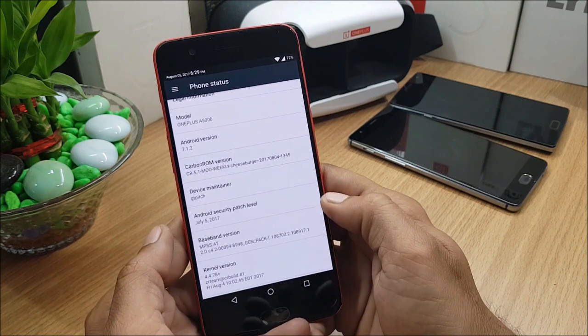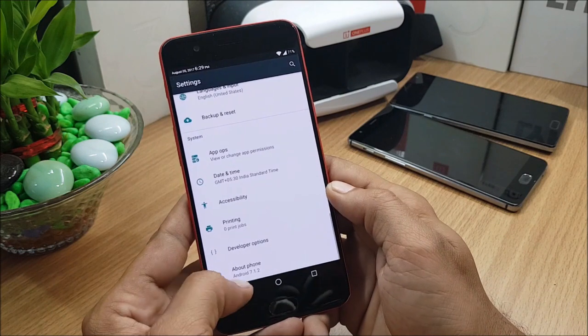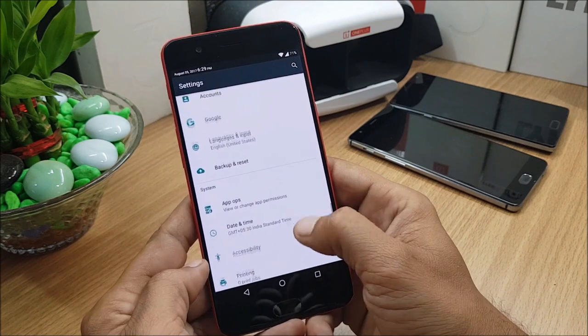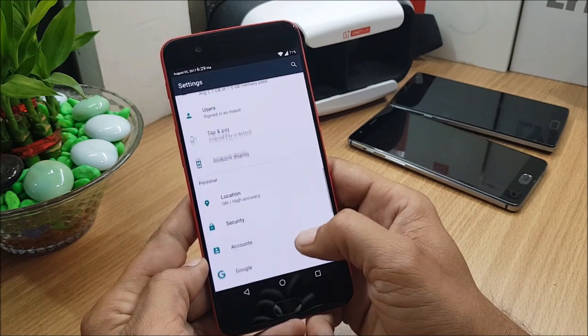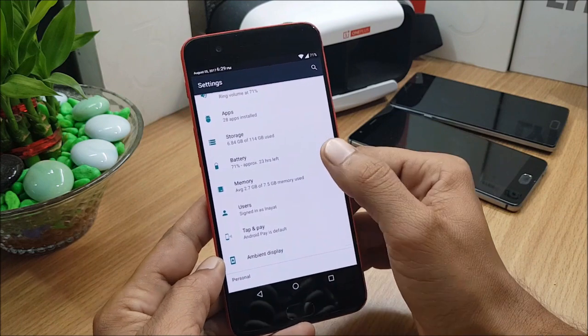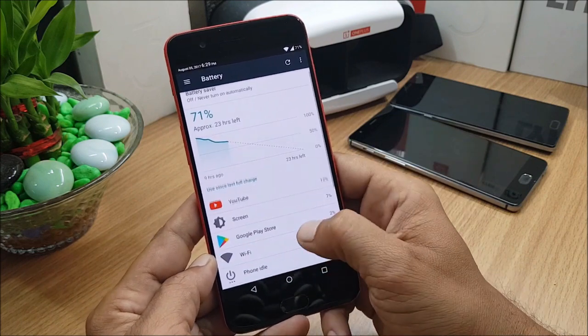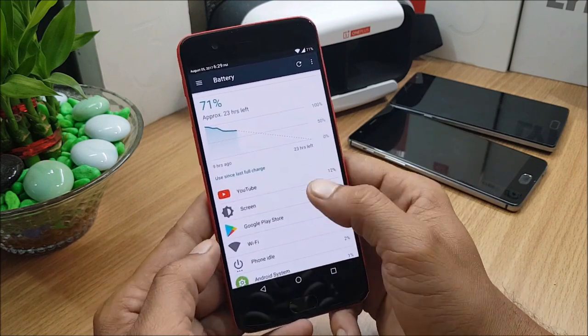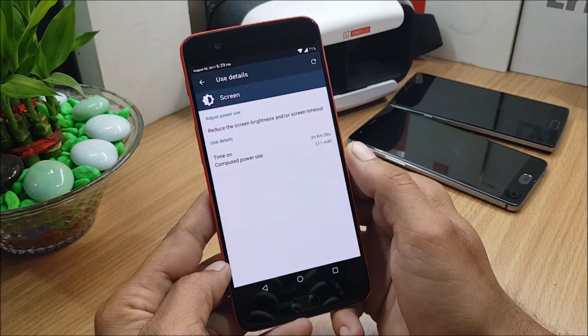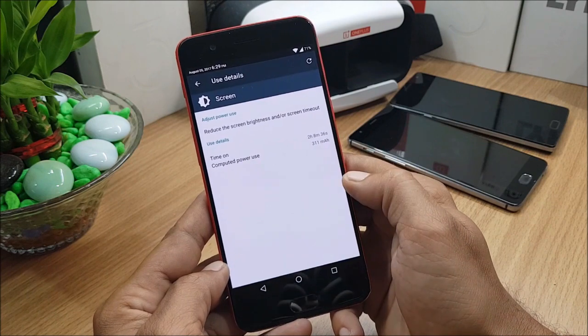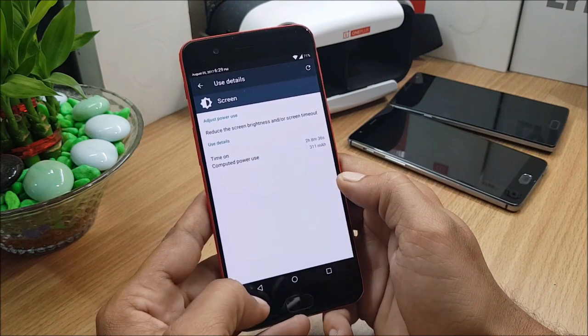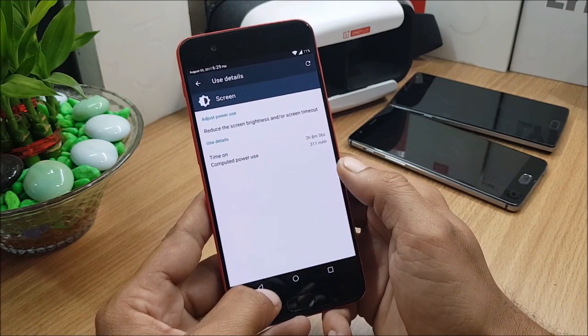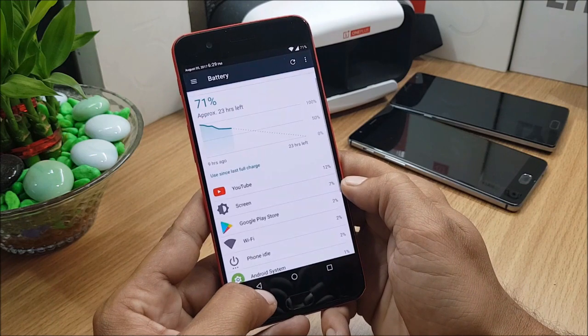First I'll show you the battery backup which I'm getting. It's quite good battery backup I have seen in this and I have not found much bugs. I have been using YouTube a lot, so the screen-on time till now is 2 hours 8 minutes 36 seconds and still I have 71% of battery remaining.